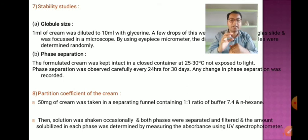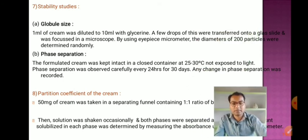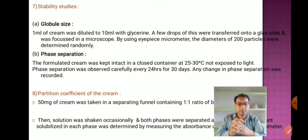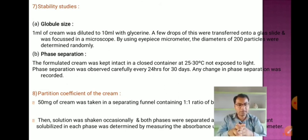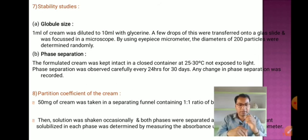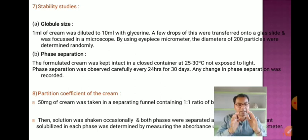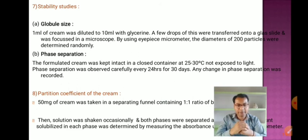Stability study: for globule size determination, dilute 1 ml of cream to 10 ml with glycerine, transfer a few drops onto a glass slide, focus under a microscope using an eyepiece micrometer, and measure the diameters of 200 particles randomly. For phase separation: keep the cream in a closed container at 25–30°C away from light and observe every 24 hours for 30 days, recording any changes.